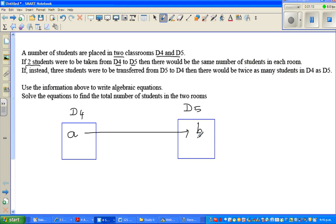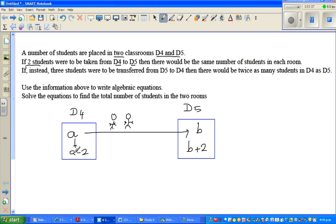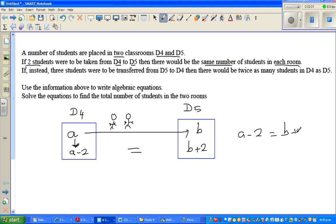Now if two students are taken from D4 to D5 — so two students leave D4 — D4 will become a minus two and D5 will become b plus two. Then there would be the same number of students in each room, so a minus two is equal to b plus two.